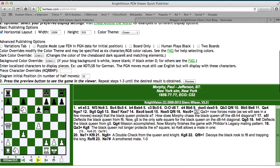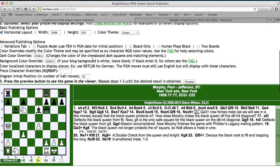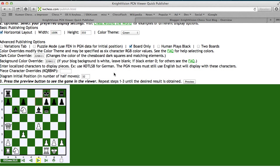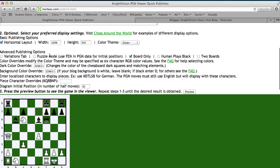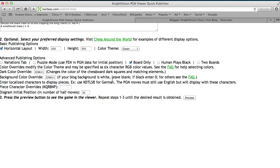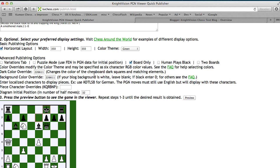There's some other options here. You can try, say, board only and do a preview. That doesn't show the moves. You can also specify the width and the height, either in terms of a percentage or an absolute pixel value.